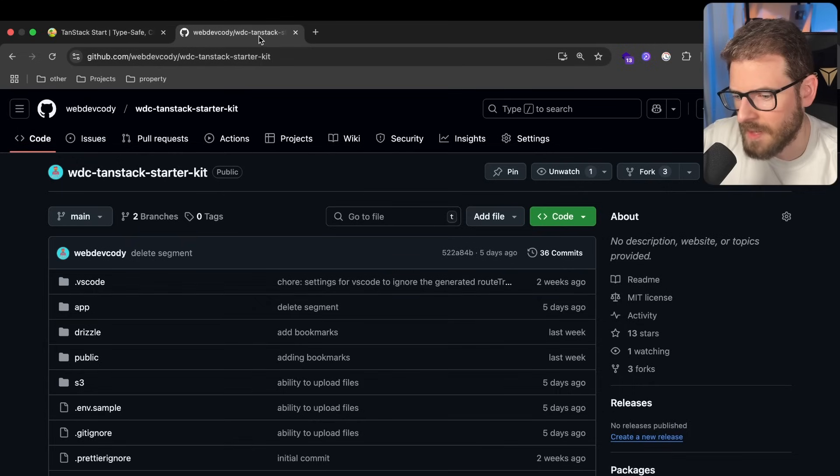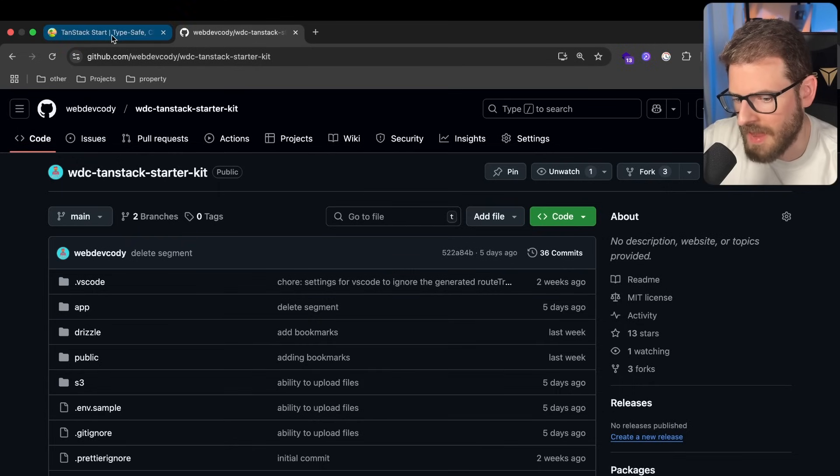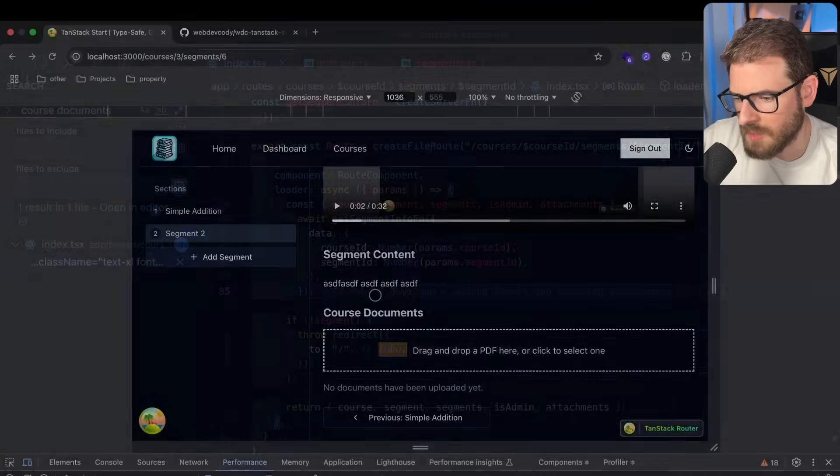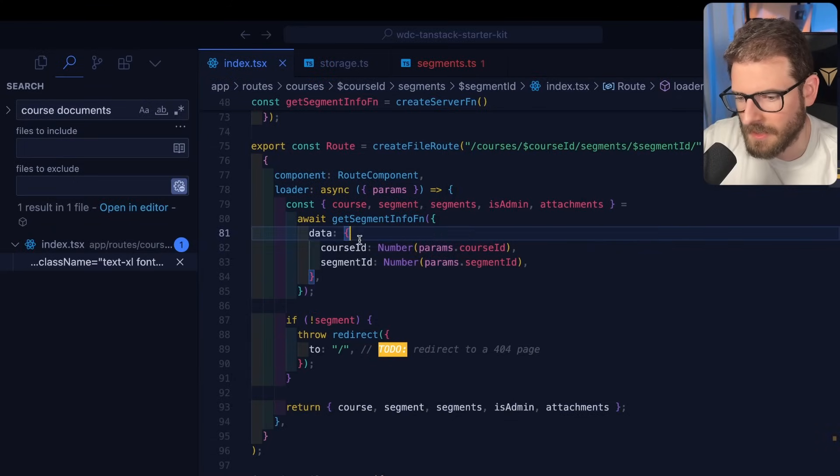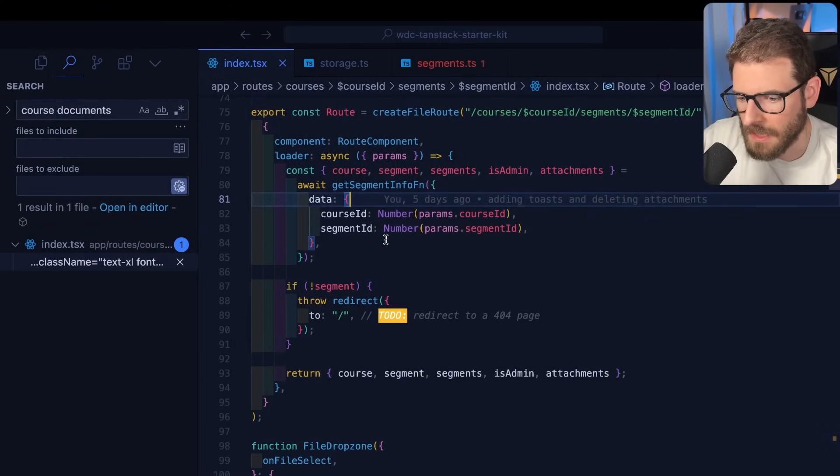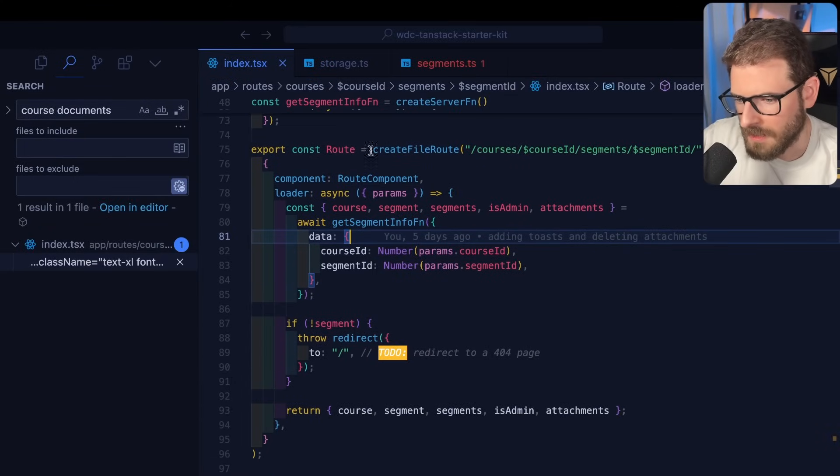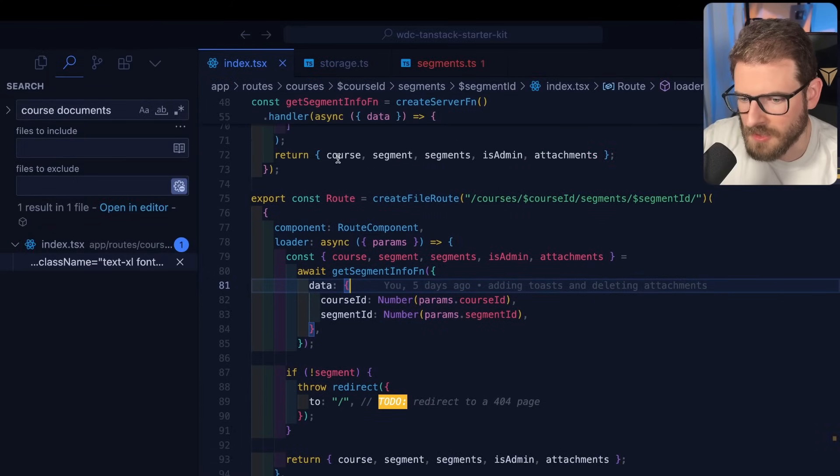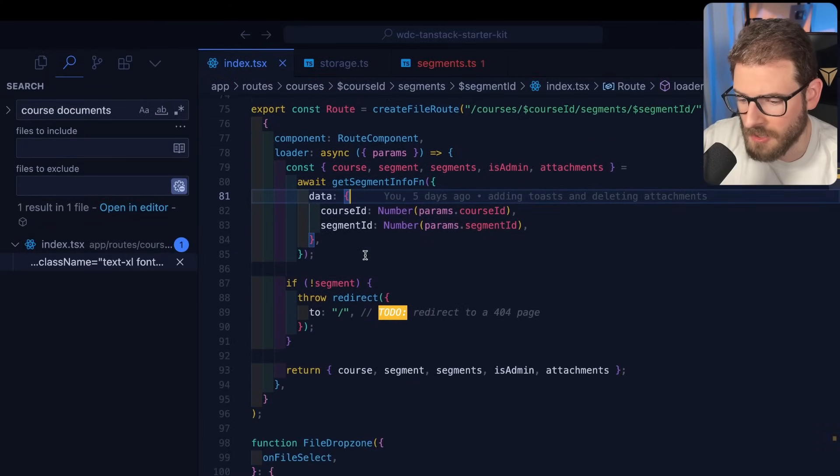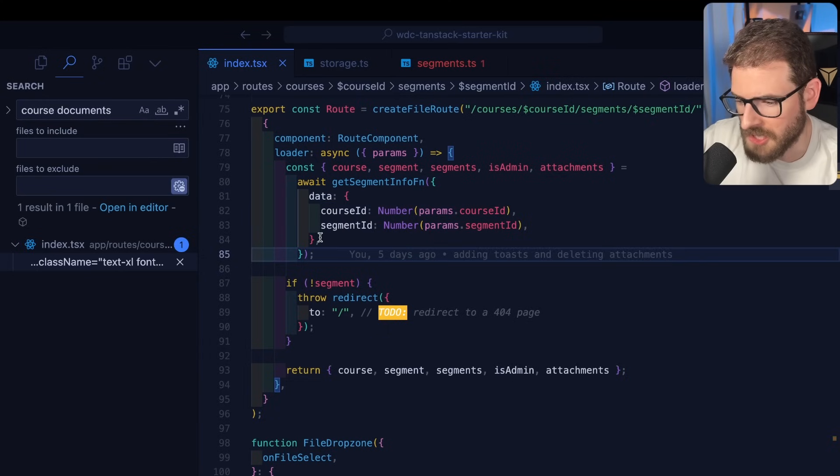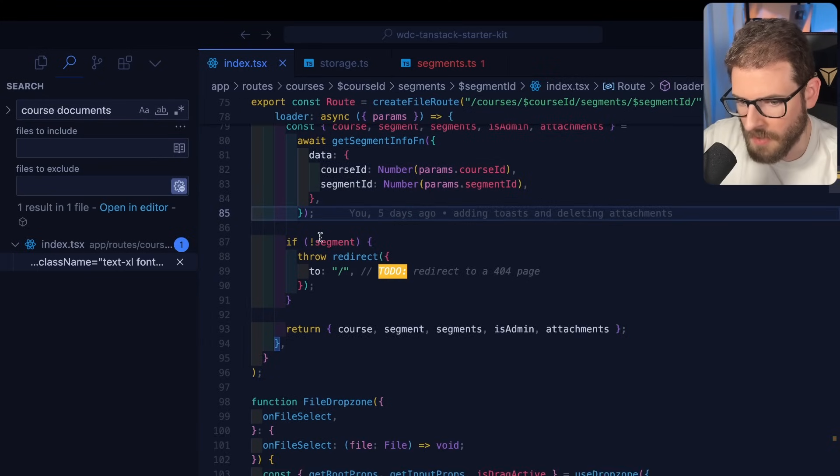Again, I recommend going and reading through the code if you want a better example of how the pre-signed post works or if like what I explained didn't really click in your head. It's not too difficult. So go check that out. That's basically how you do it in most applications if you want to have the ability for a user to upload directly to a bucket.